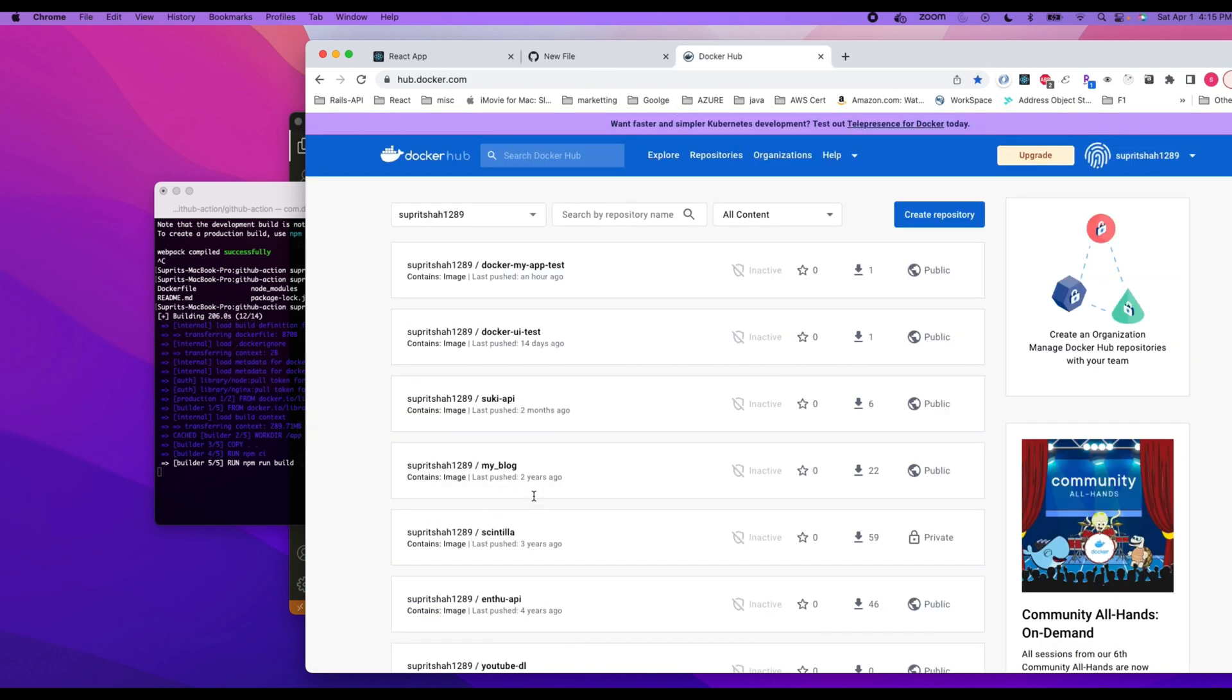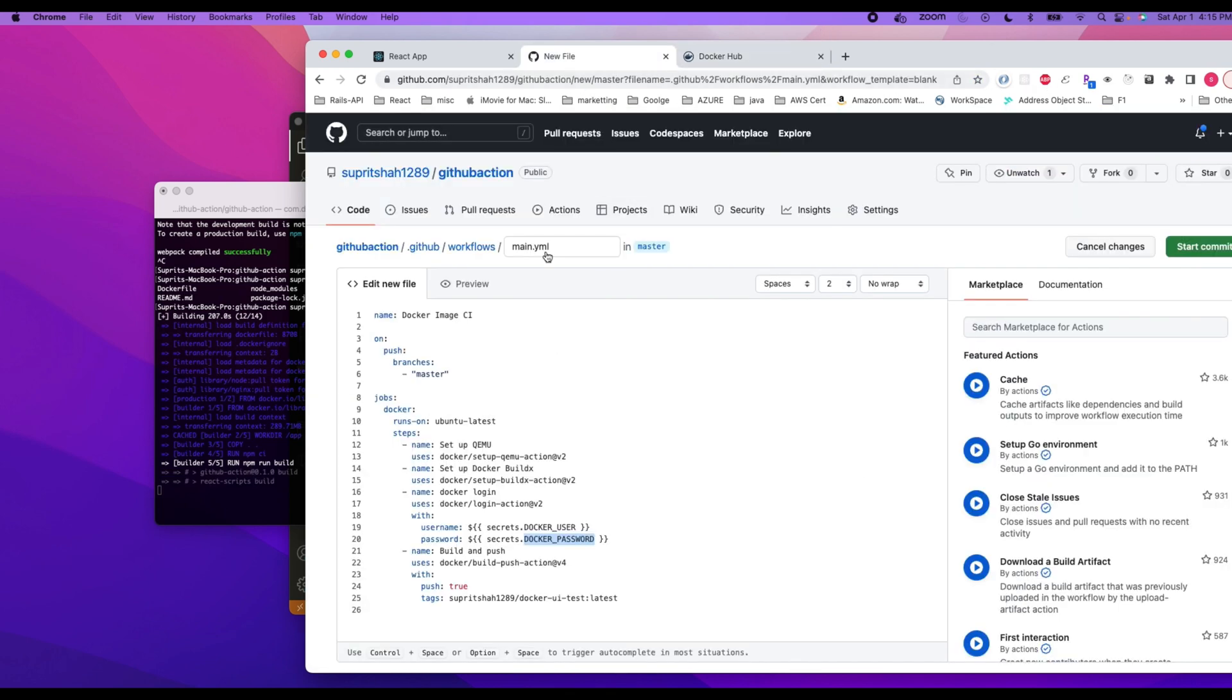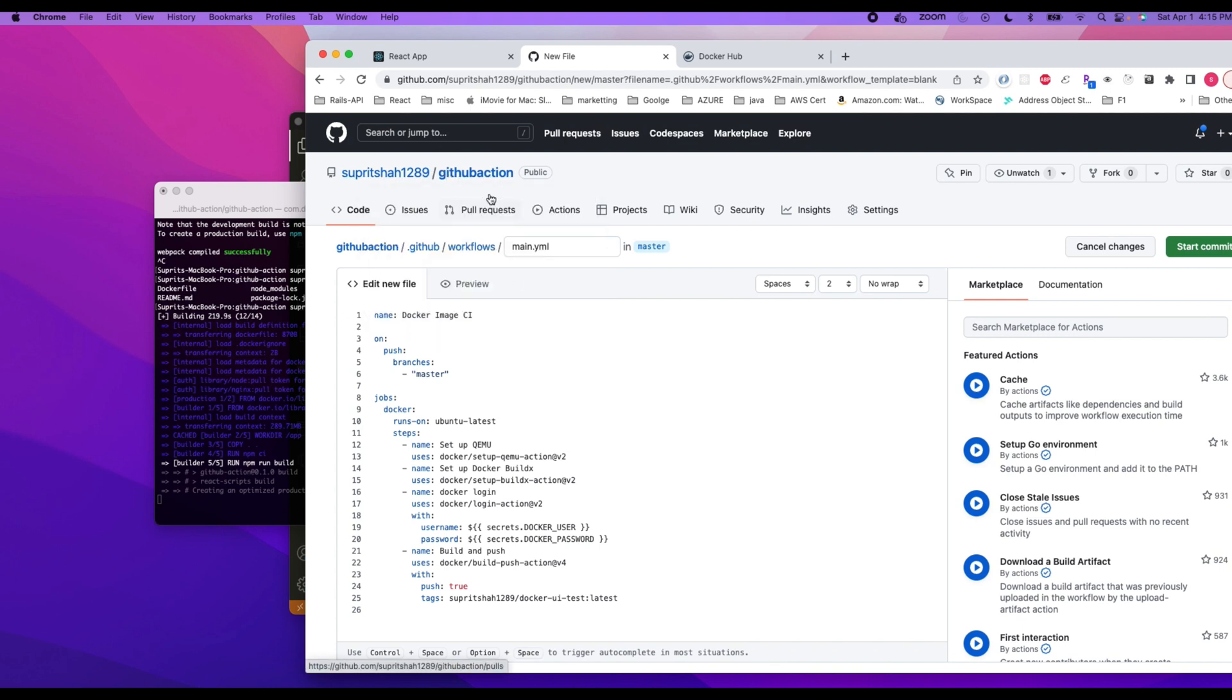We are not going to provide a password user and then the password. The password will be our token that we are going to generate. So to do that, let's get going. You can see here this is the name of our application. My name of the application is github, so I'm going to change this to github-action.